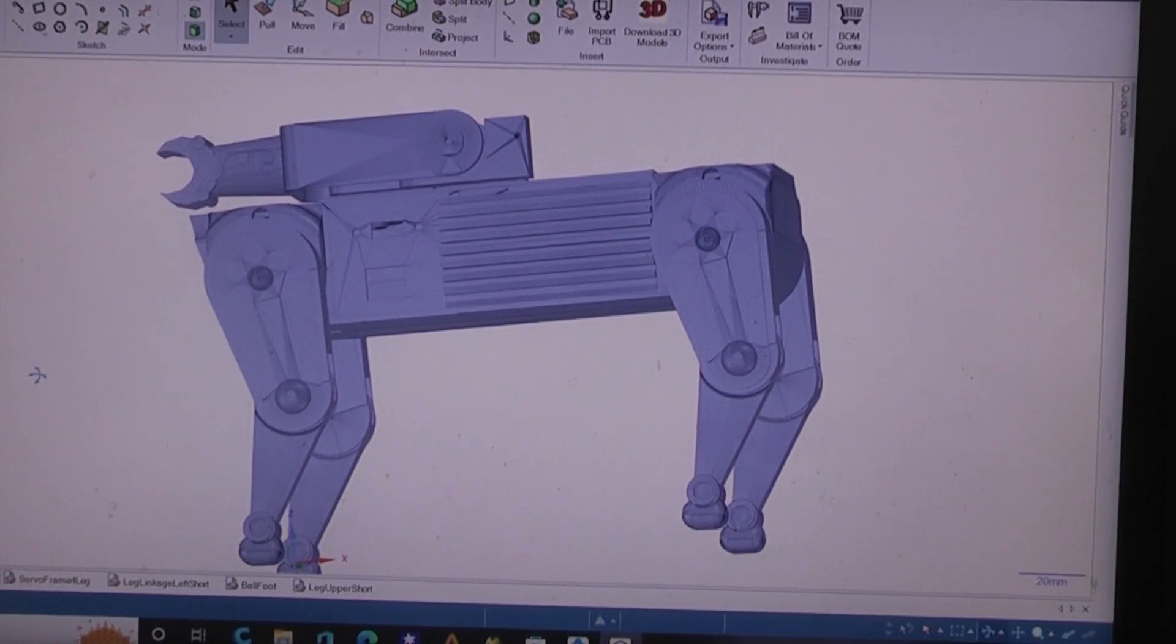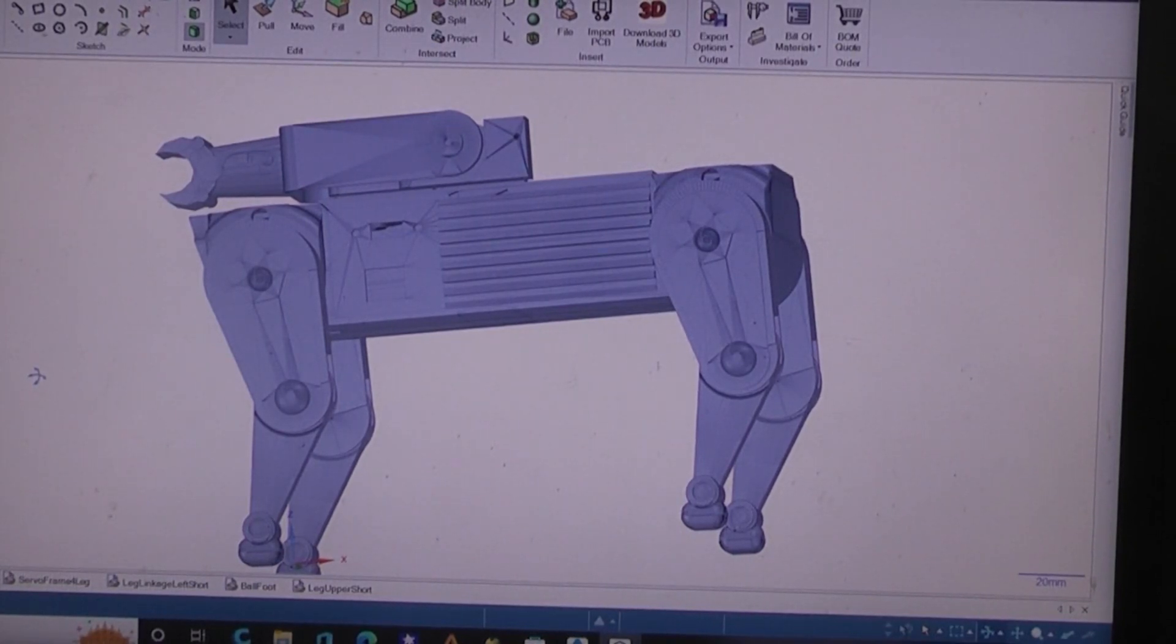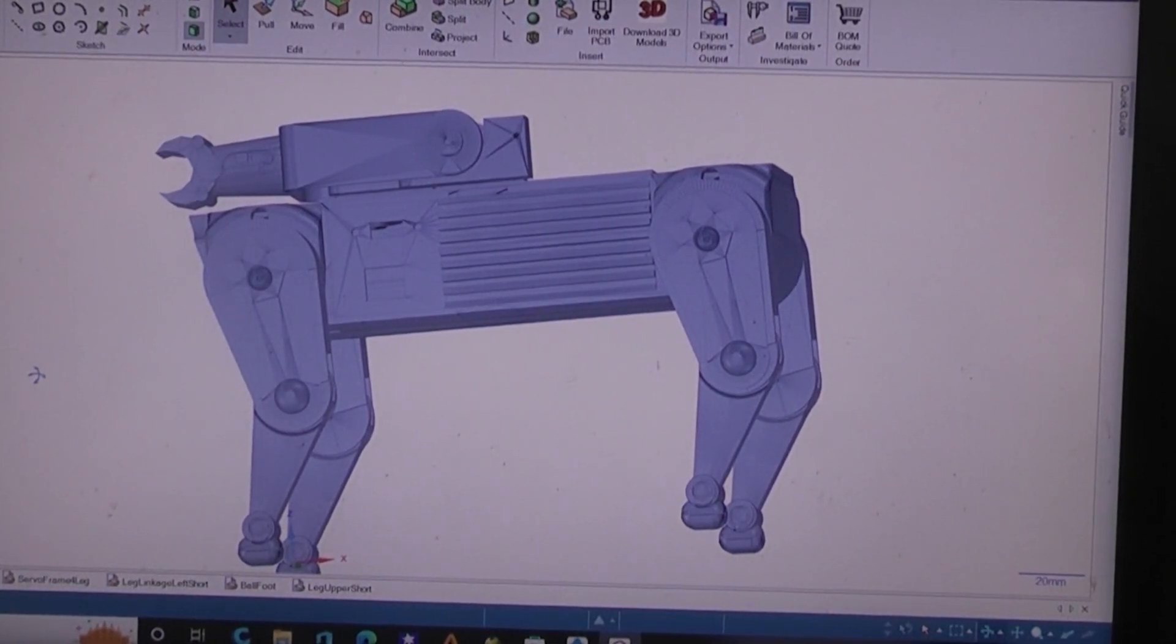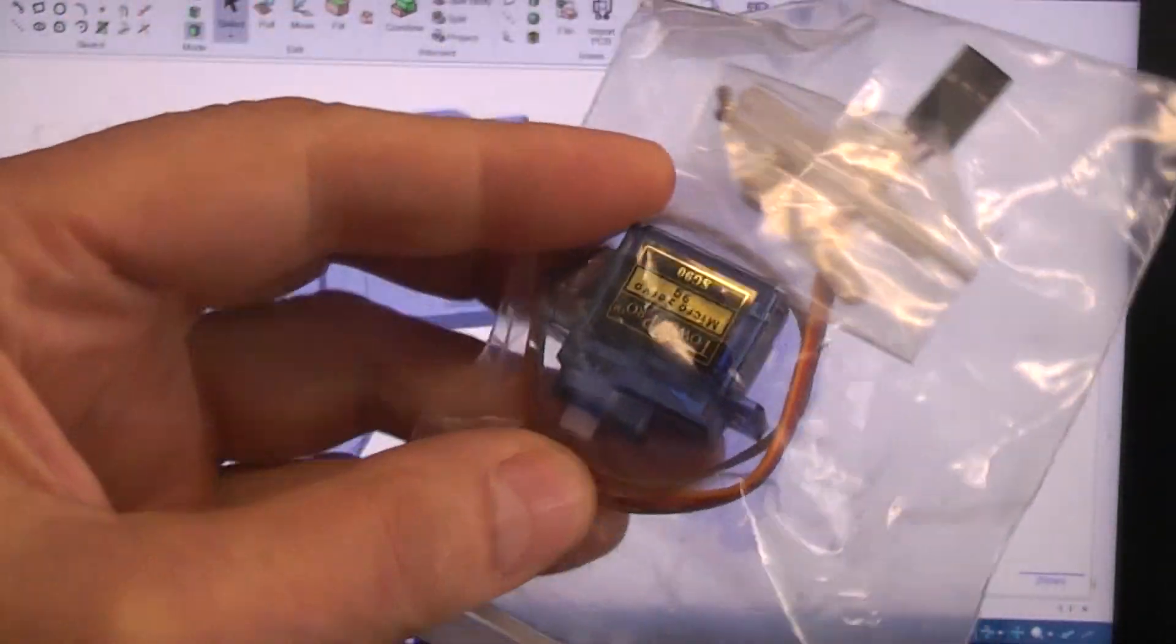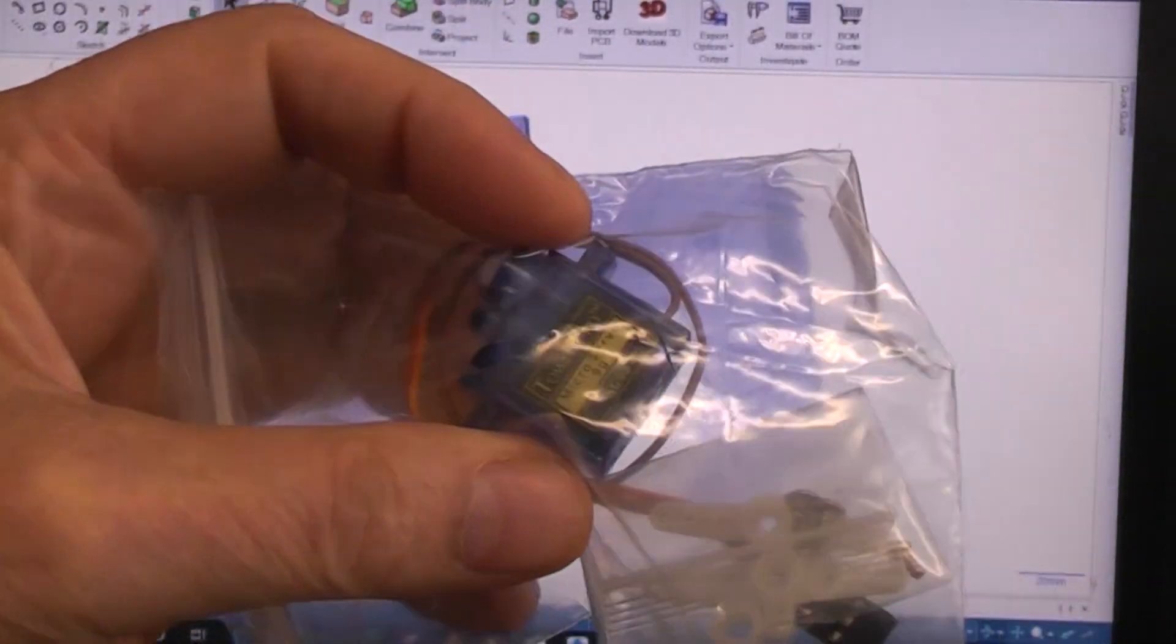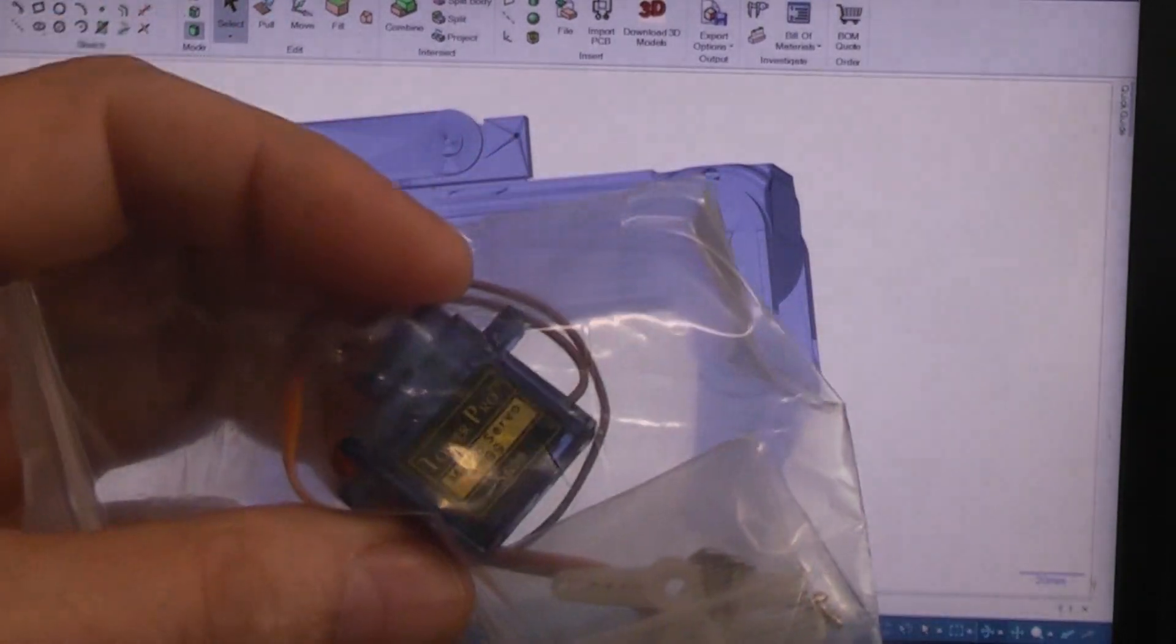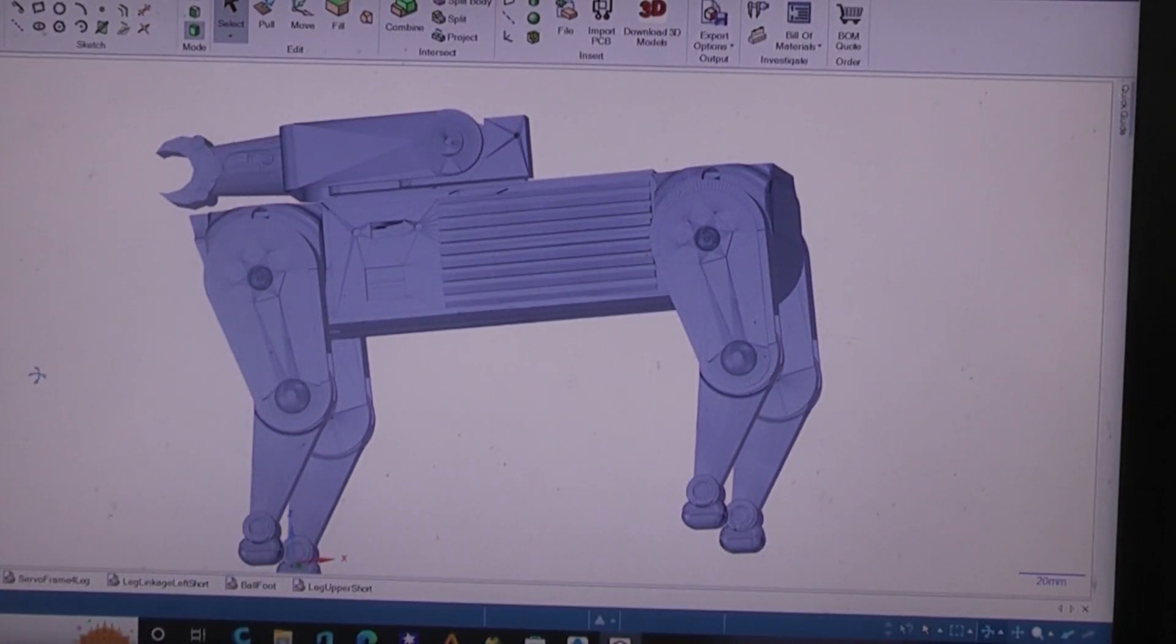To keep in that price range I'm going to be using the inexpensive analog 9G servos. Here's the way they come - that's just your standard little 9G servo. You can find these even on Amazon, like 10 for $18, so they're about $1.80 each which is pretty cheap.